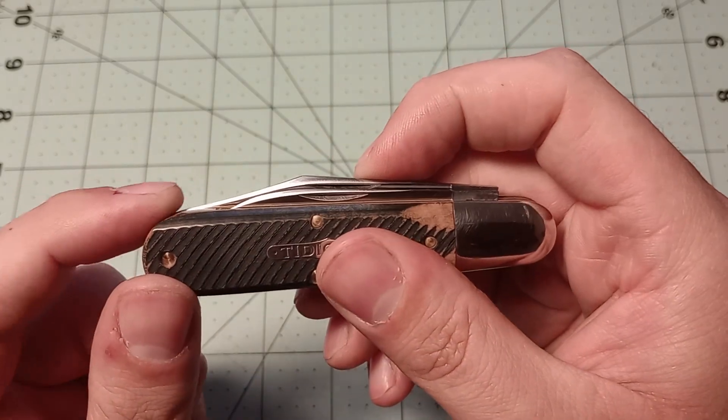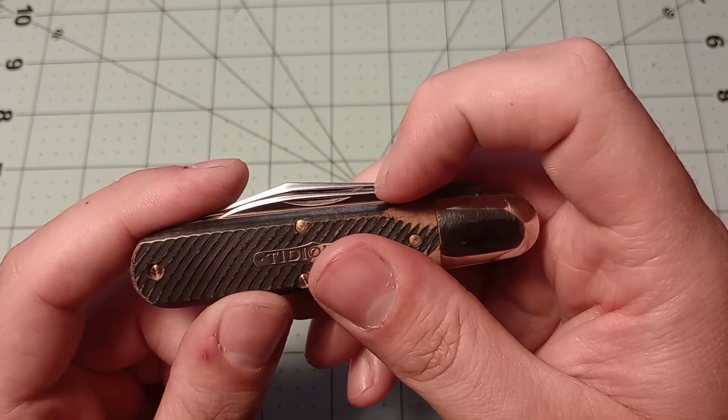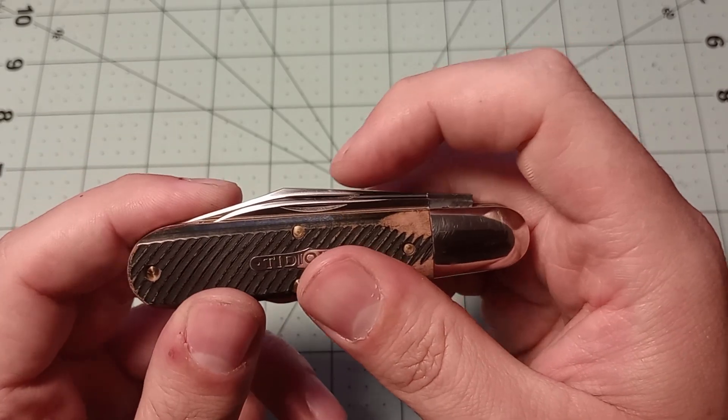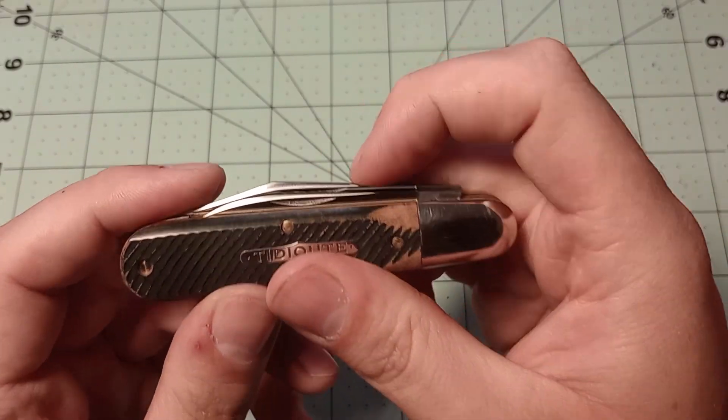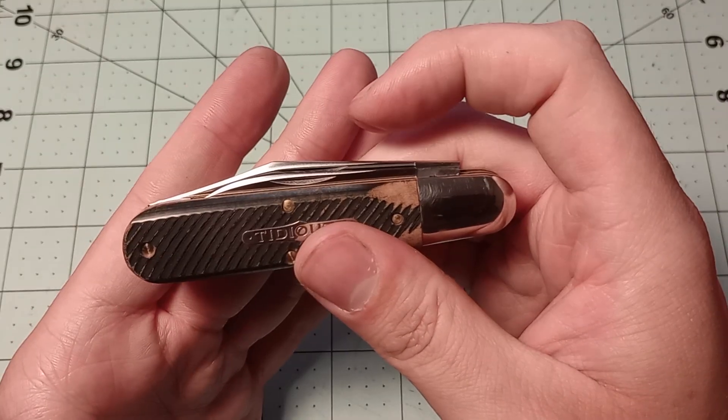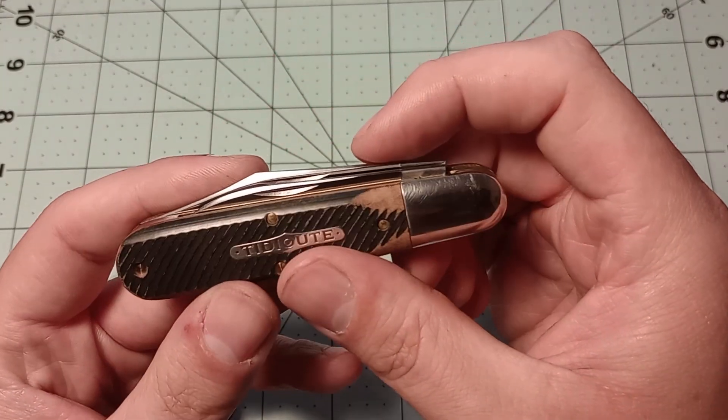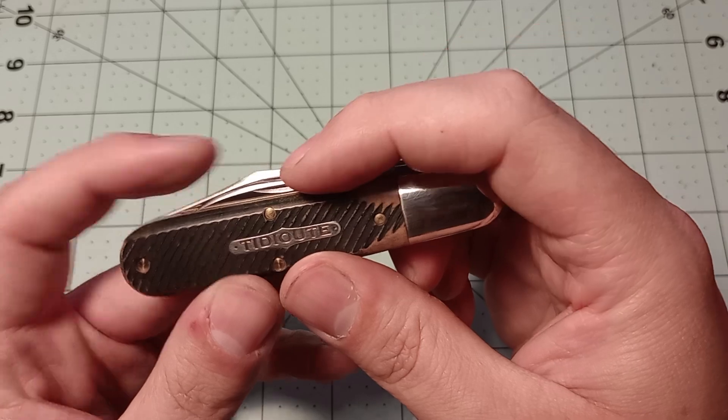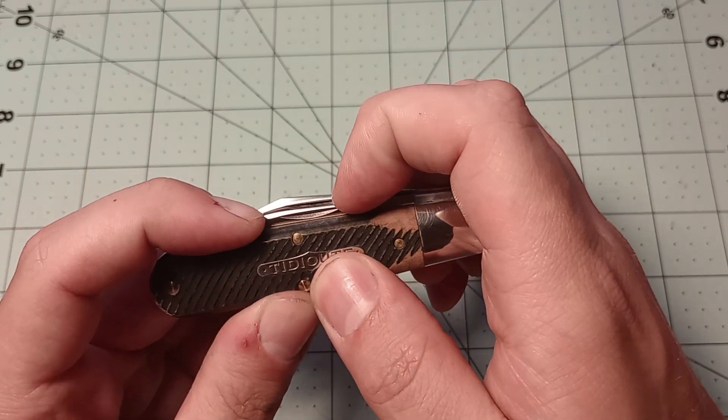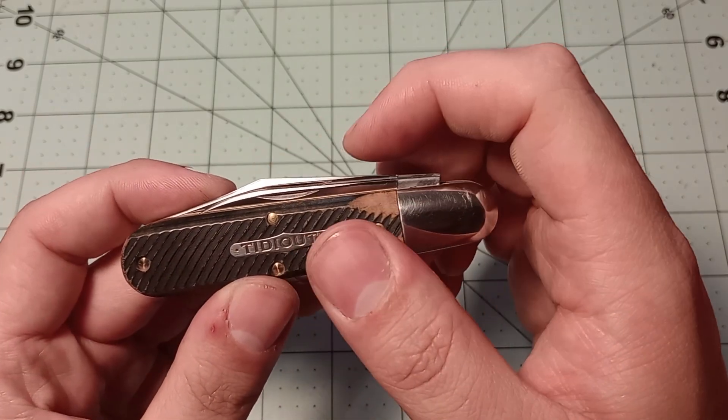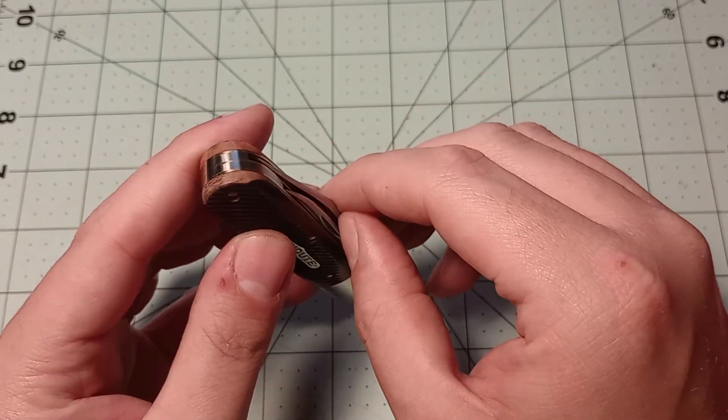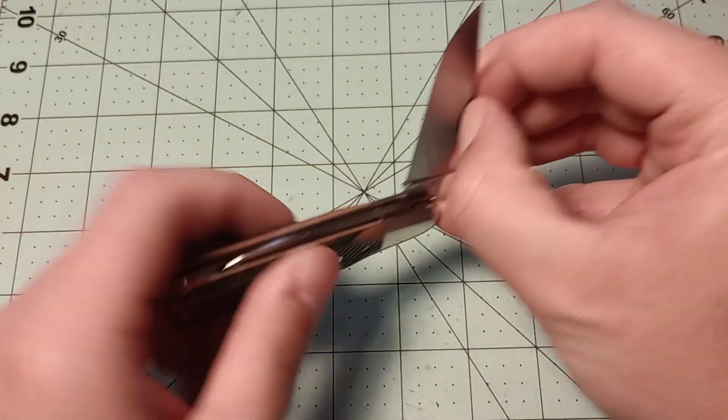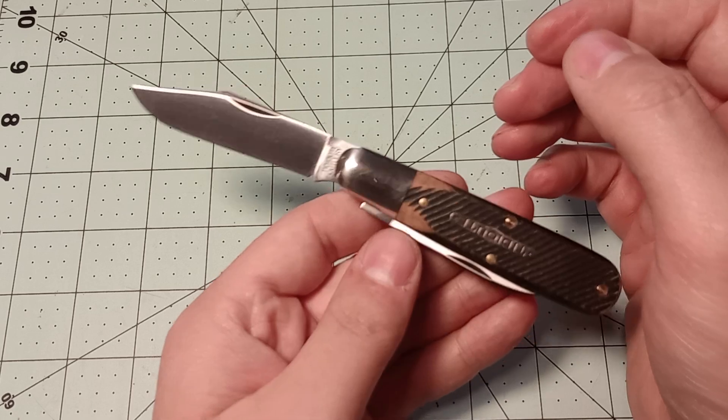But you can't really drop the kick on the clip blade, because then the nail nick would completely disappear, and I want to be able to have access to that. What I am thinking I might do is I might drop the kick on the pen blade here, just to give me a little bit more room to get to the clip blade nail nick. That being said, I can access it, so it's not the end of the world or anything.